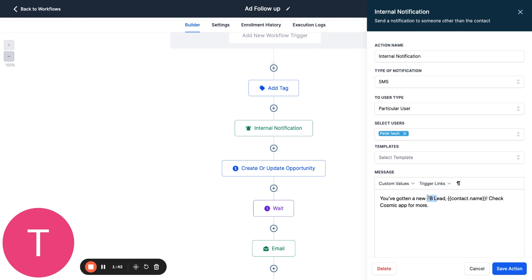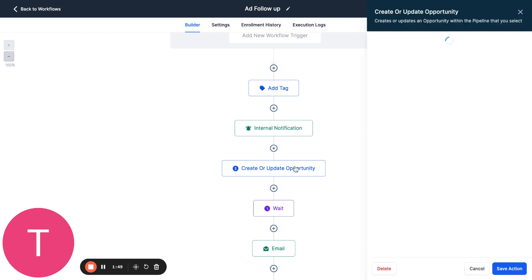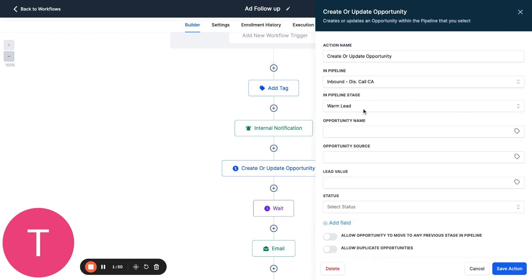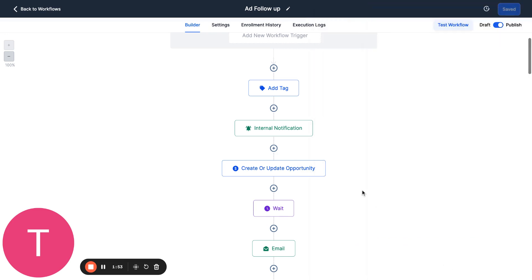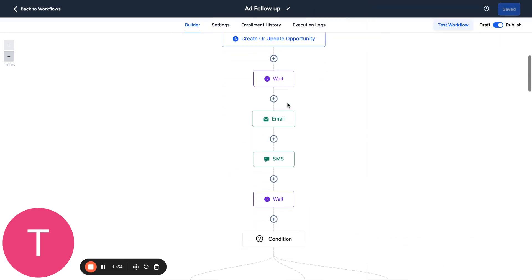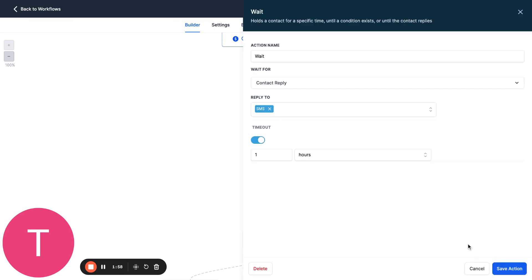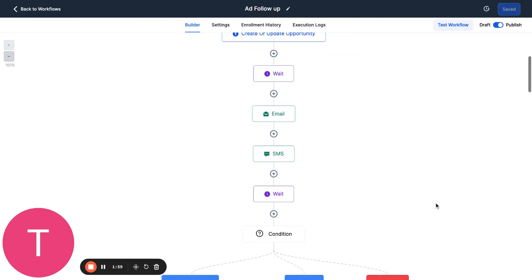It'll say the contact name and then say check the app for more. Then you could actually create an opportunity. So you could have this say, all right, now we have a warm lead, and this is all automated, and then it can wait. Then it'll send the email and then a text, and then it's going to wait an hour.